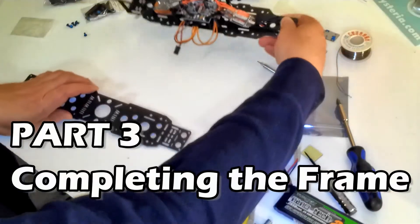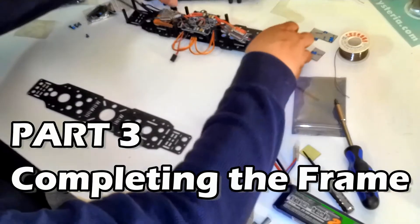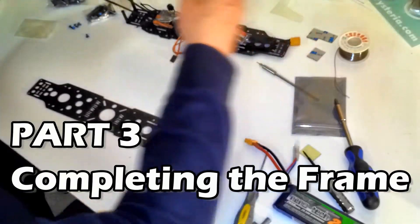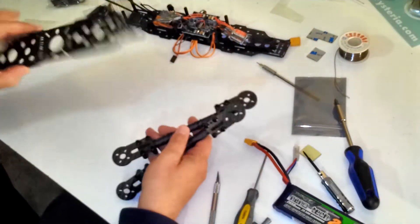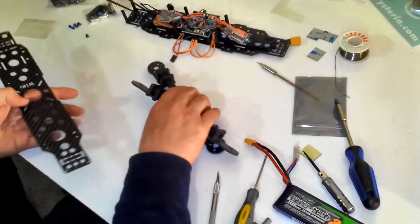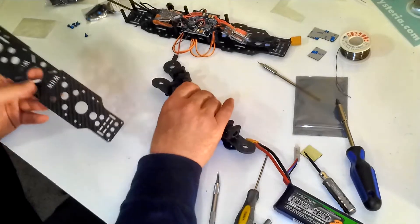And the next stage is to attach the arms. We attach them to the top frame plate. It's much easier.